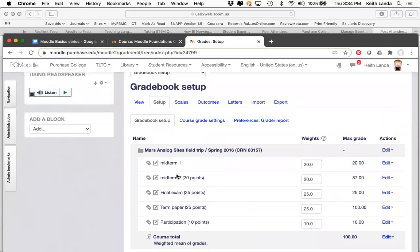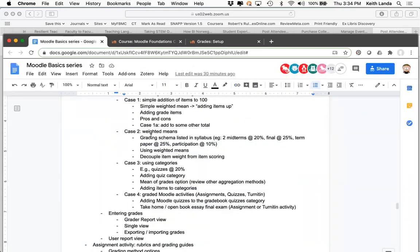I've worked with faculty who say they have to have an item be exactly 45 points because they're trying to get everything to add up to 500. But if you just use weighted means, you have much more freedom. Maybe I want to grade the term paper out of a 100-point scale — I change that to 100, read through the papers, give a student a 95 out of 100, and that score makes up 25% of the total.